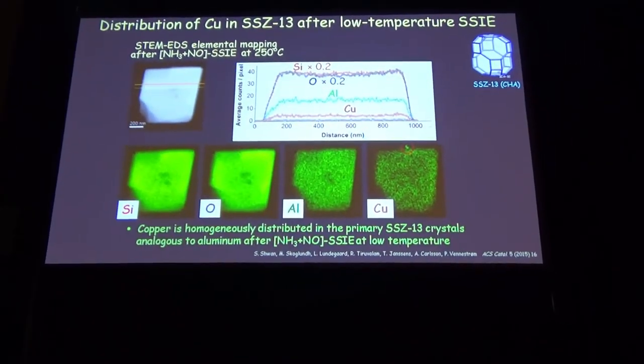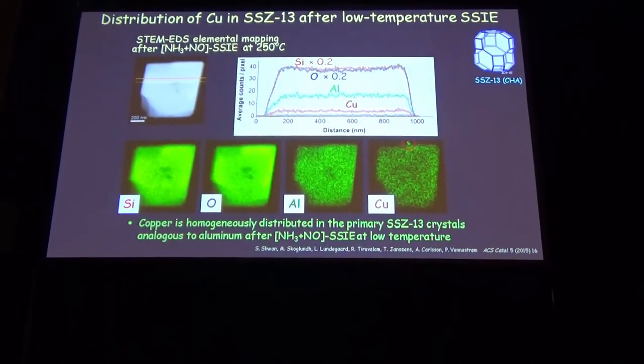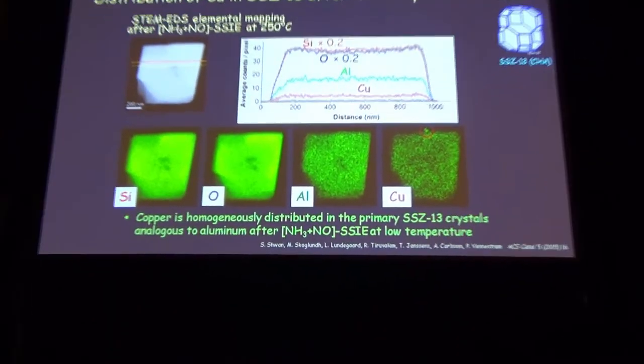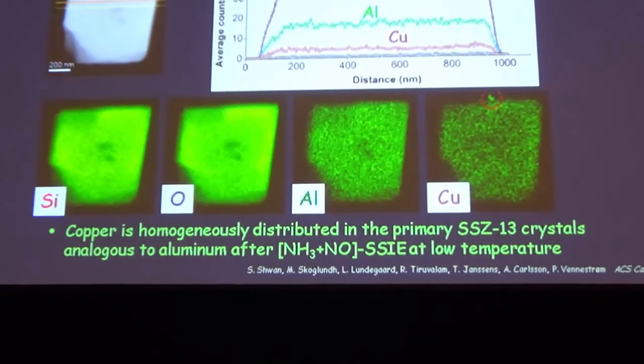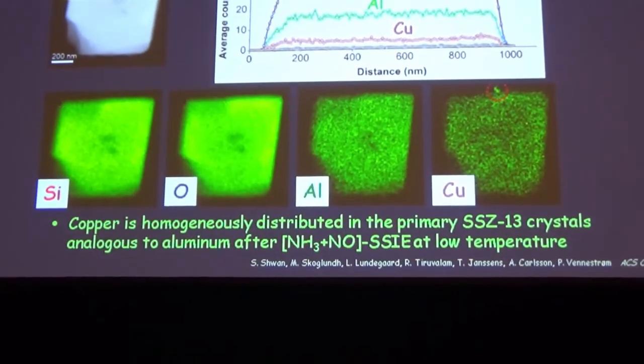We can also see a small crystallite of copper oxide which has not yet undergone ion exchange into the zeolite—that should be avoided. Most importantly, copper is homogeneously distributed in the primary particles of the zeolite.